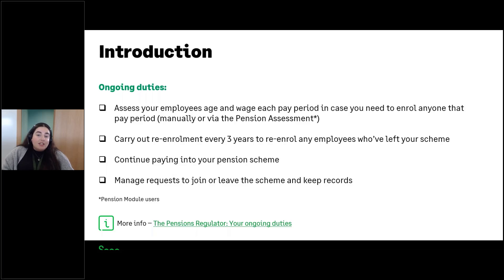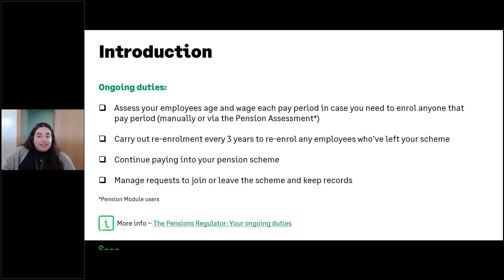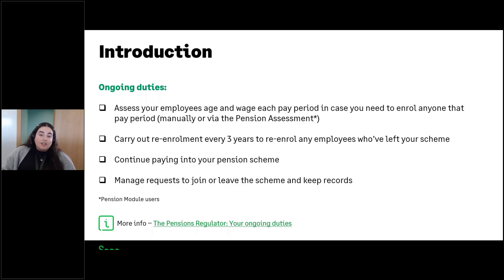You need to continue paying into your pension scheme and check that you're paying at least the minimum contribution levels, which is currently three percent employer minimum and eight percent total. You also need to manage requests to join or leave the scheme and keep records of this. An employee could write to you as the employer and ask to join the scheme — you must action this within a month of receiving the request. In terms of opting out, the employee will in most cases need to request this through the pension provider.